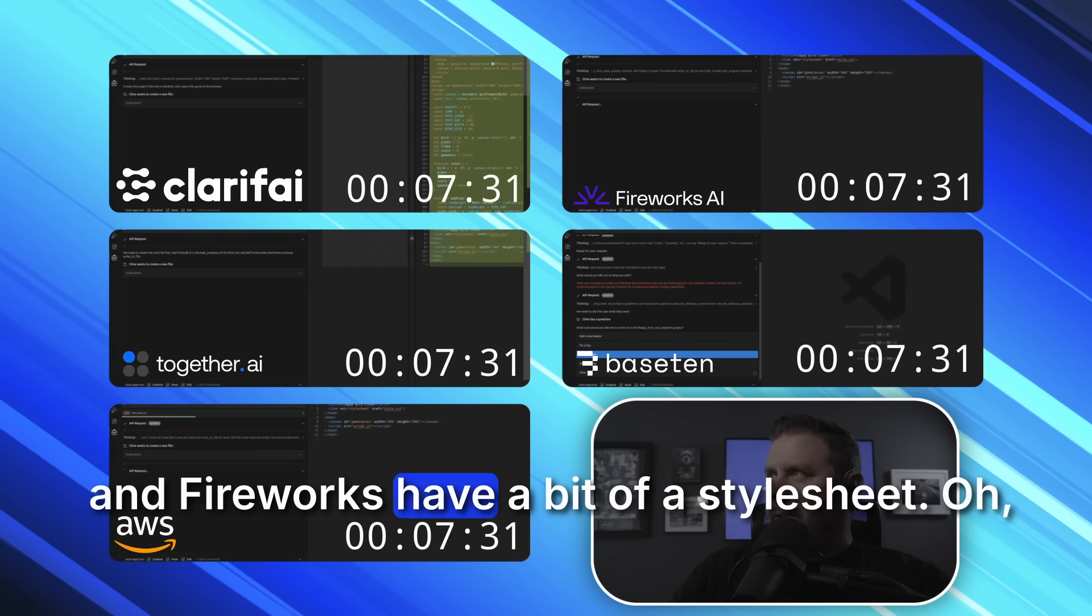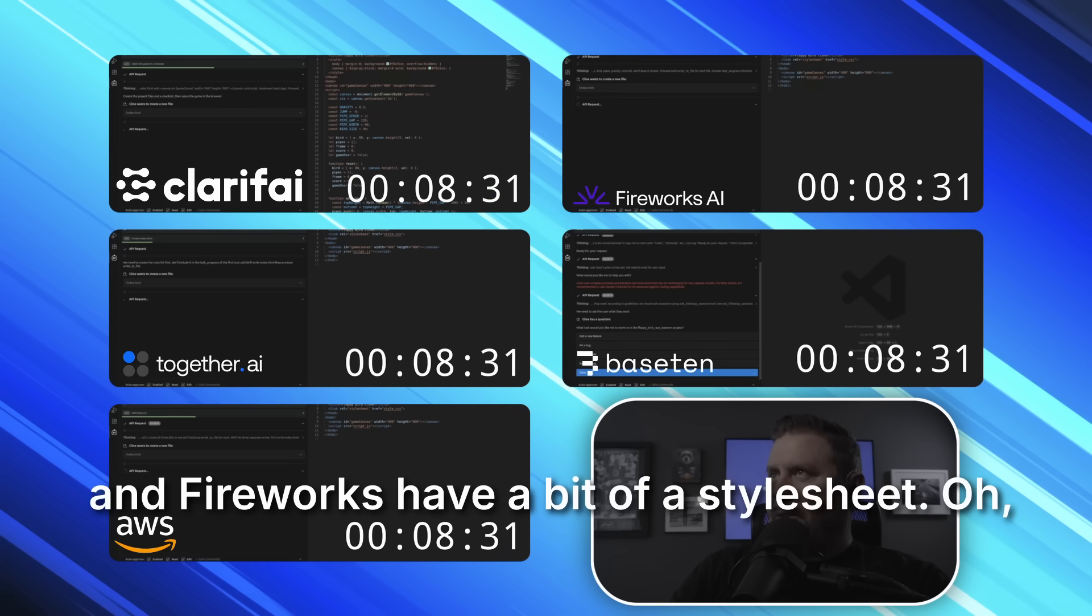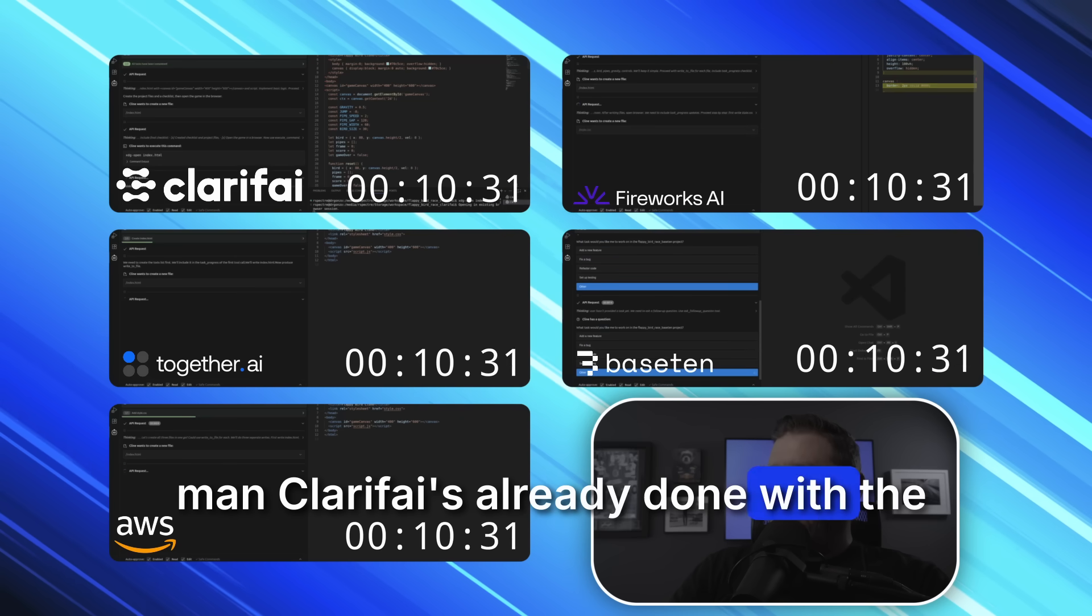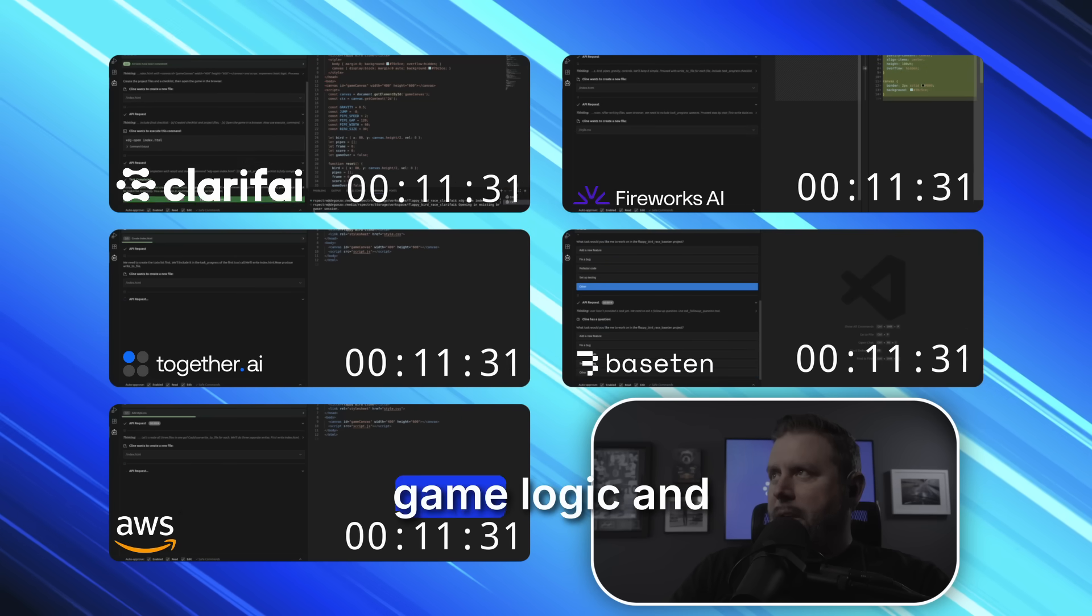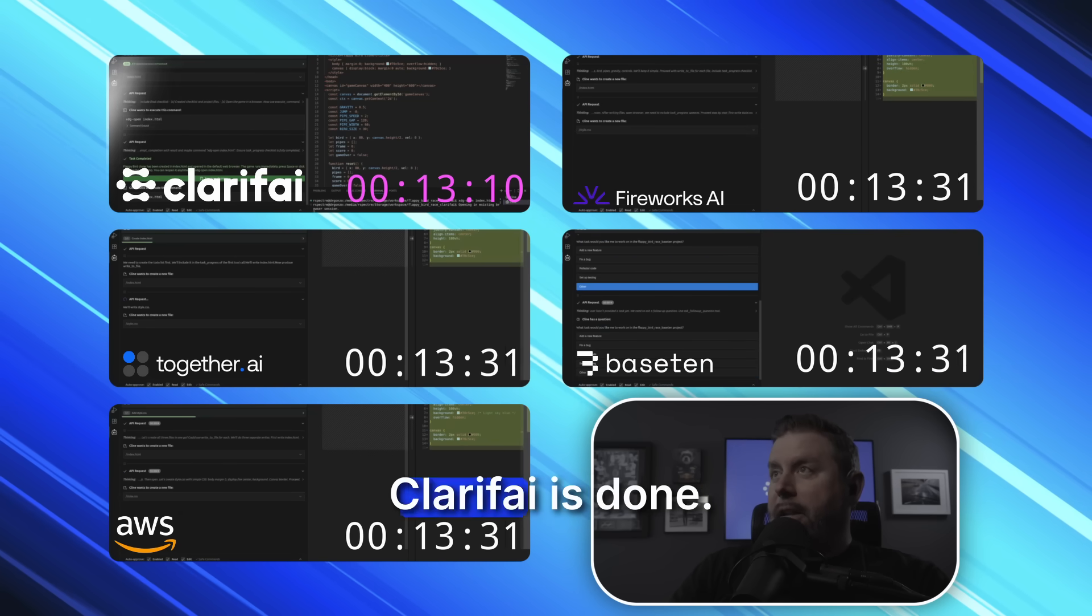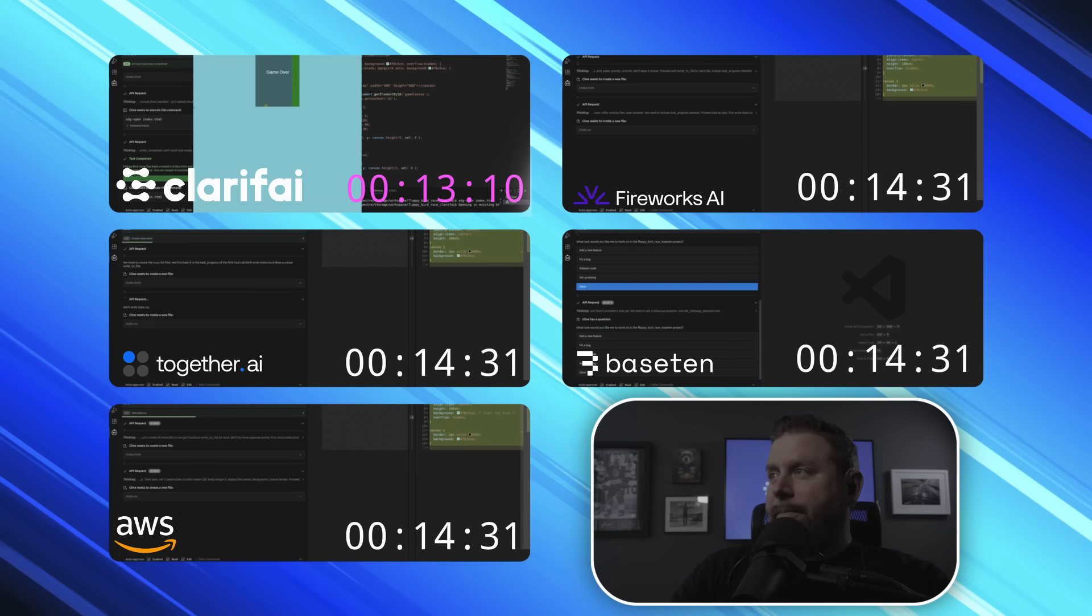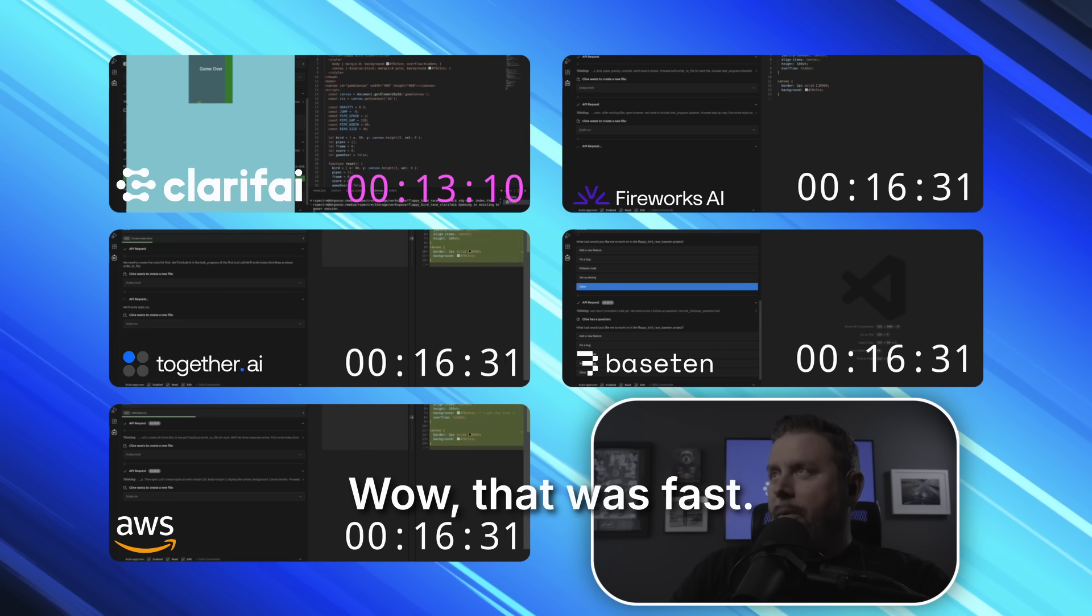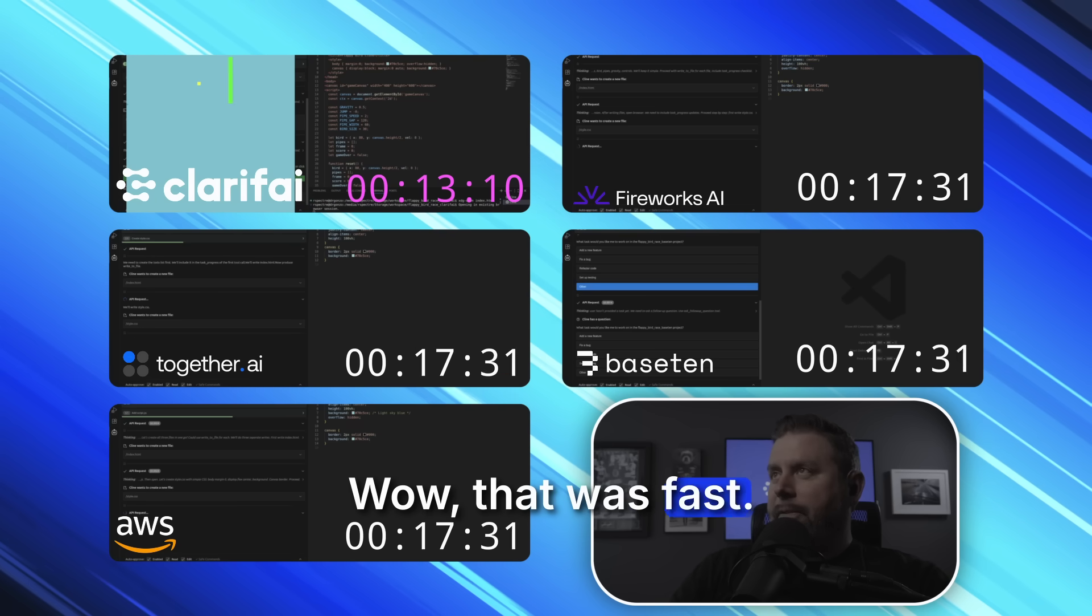AWS and Fireworks have a bit of a lead. Oh man, Clarify's already done with the game logic and Clarify's done. Wow, that was fast.